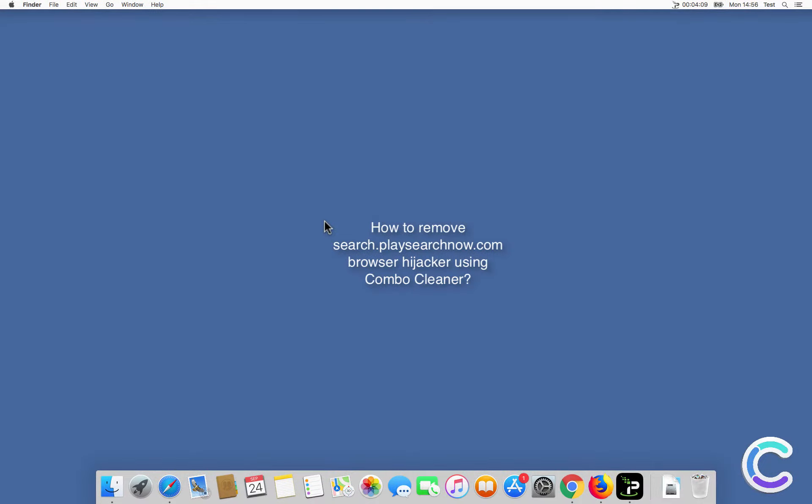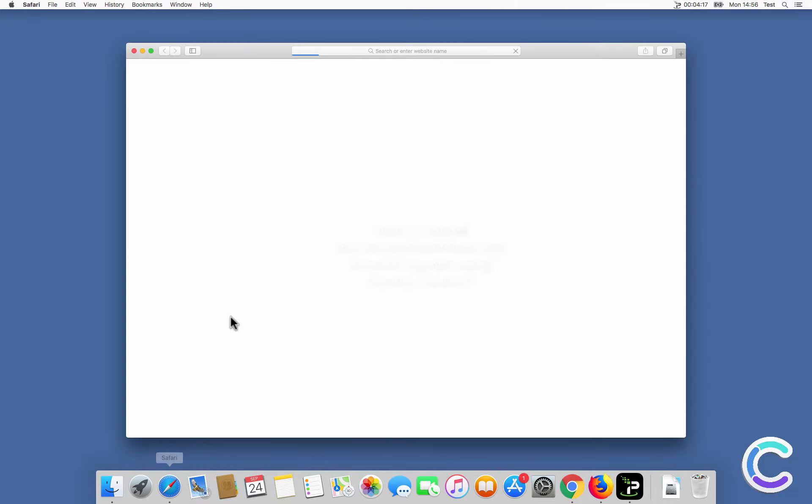In this video we will show you how to remove SearchPlaySearchNow.com browser hijacker using ComboCleaner.